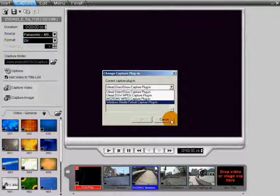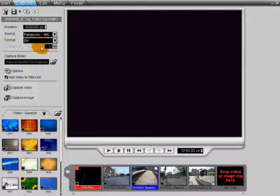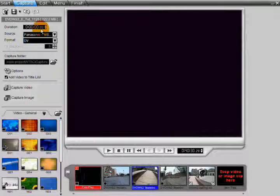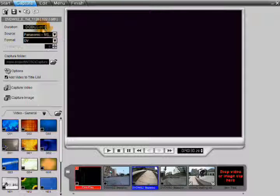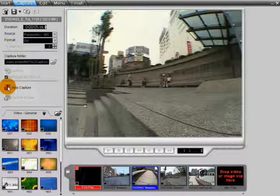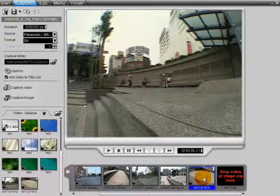Capturing video is a simple process done by connecting your video device to your PC, turning on and selecting your video device. Next, you choose the video format and select the Capture folder. You can also choose to set the duration of the video you would like to capture by clicking on Duration and setting the time. Make sure Add Video to Title List is checked, then just click Capture Video. When it is finished capturing, DVD Workshop places your title in the title bar.